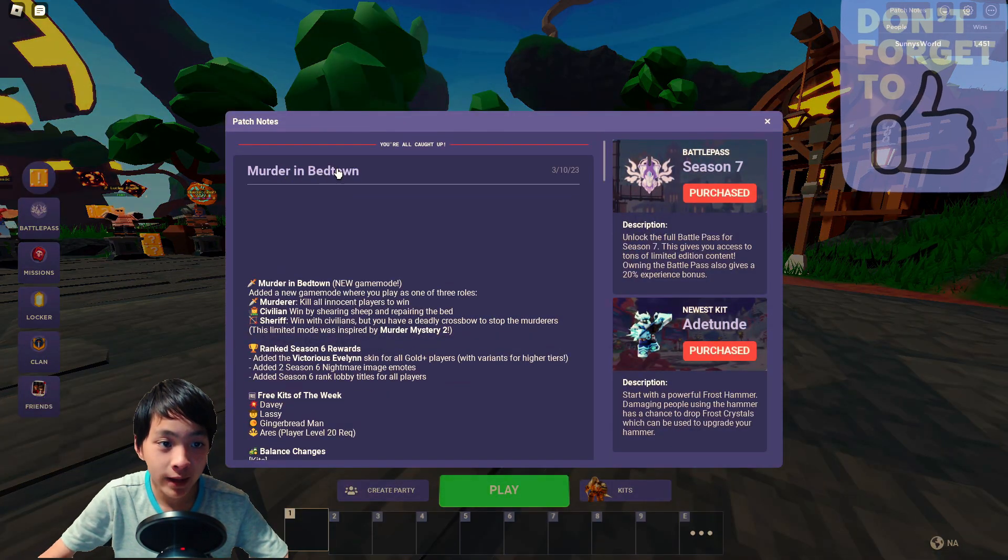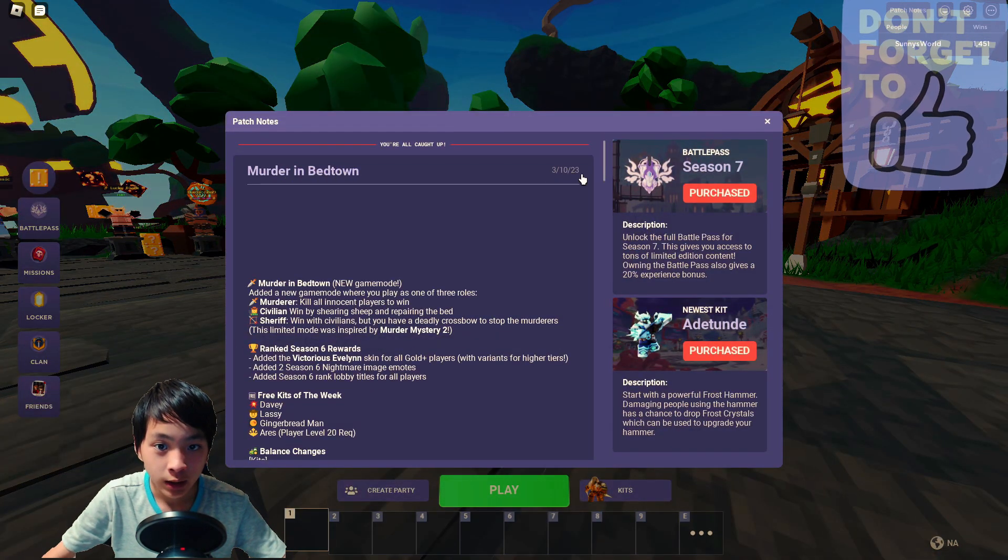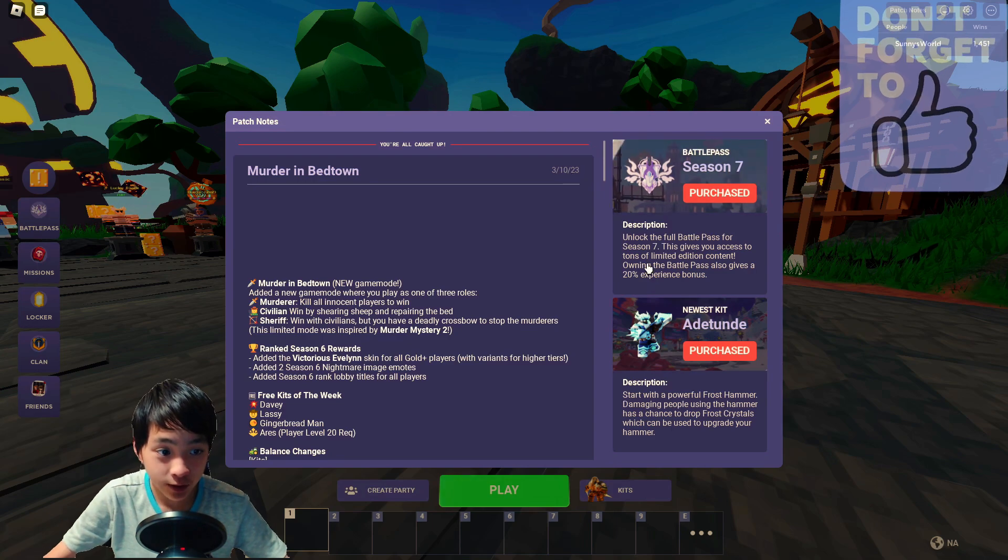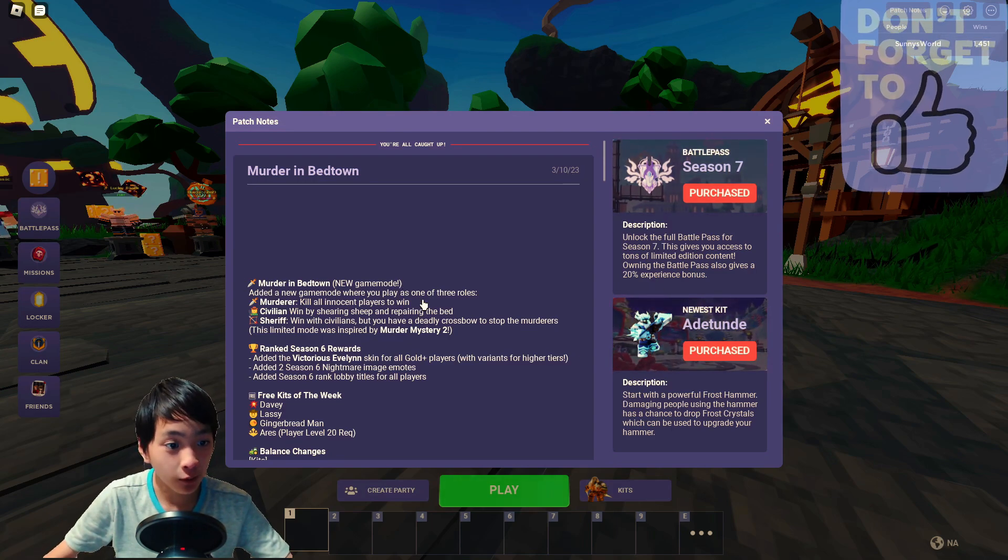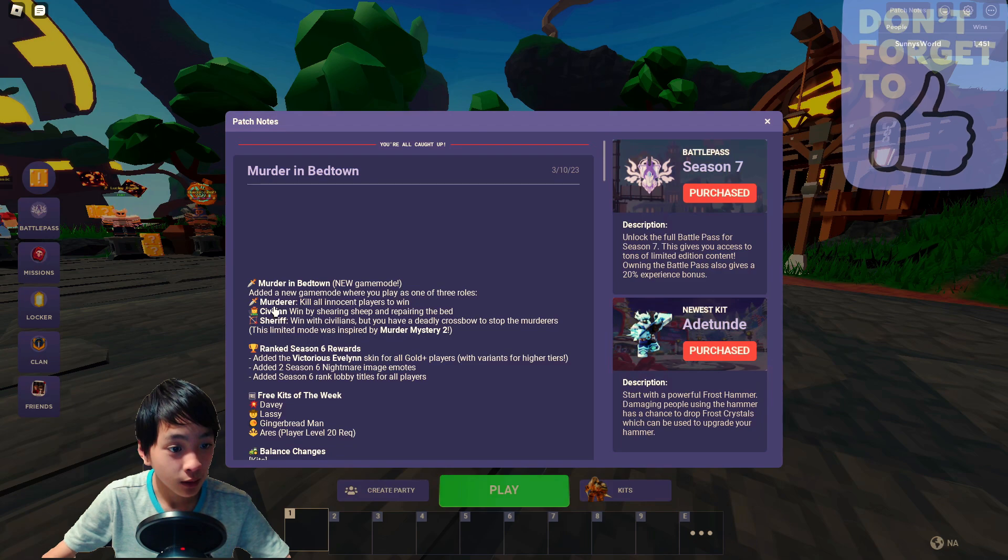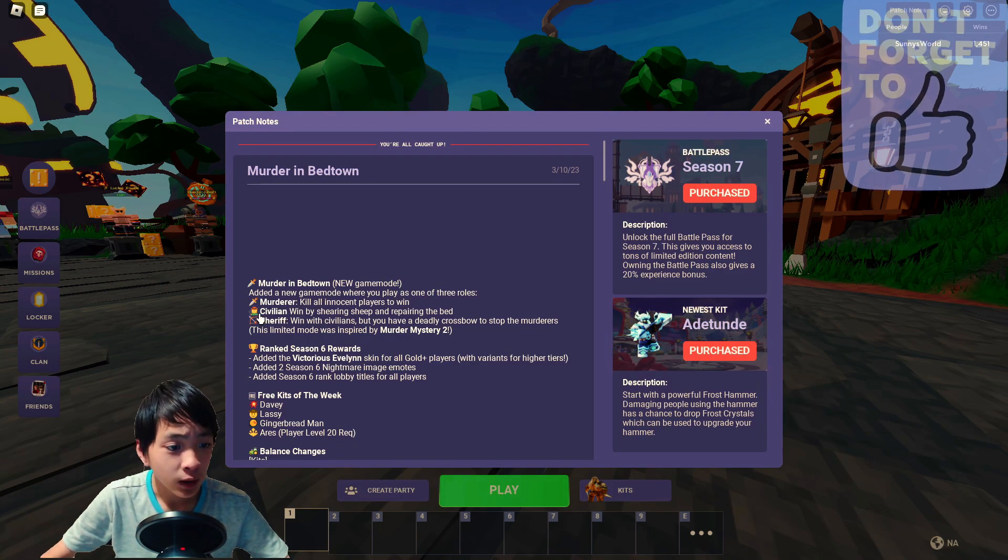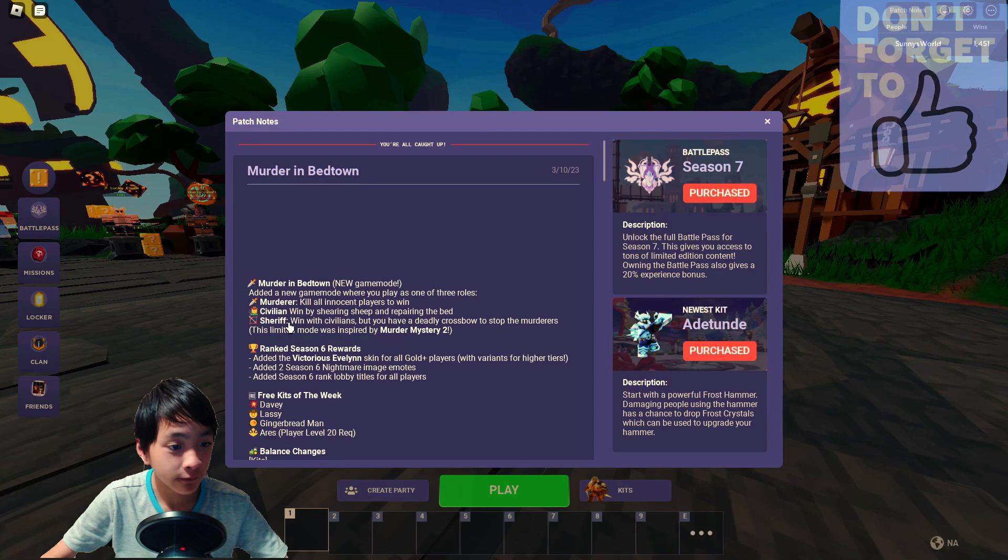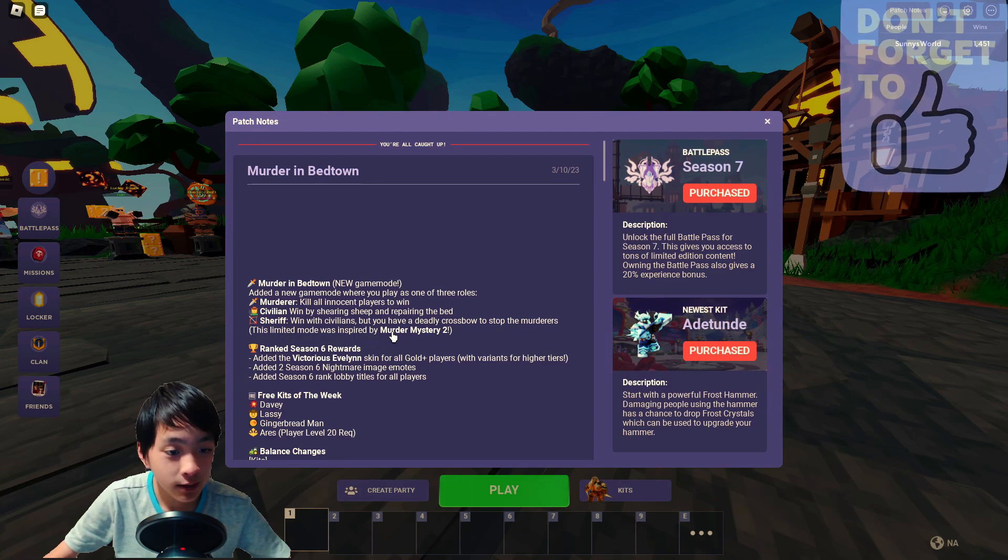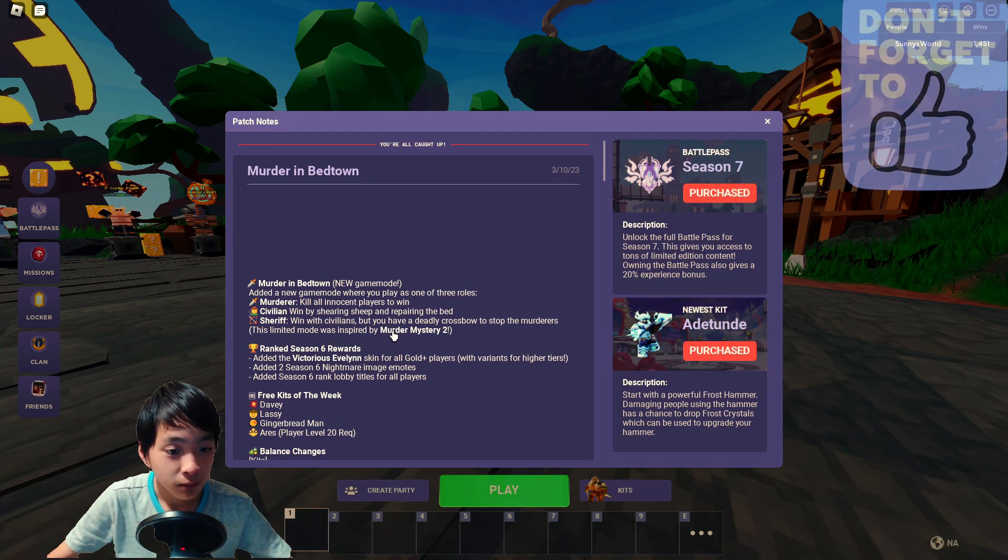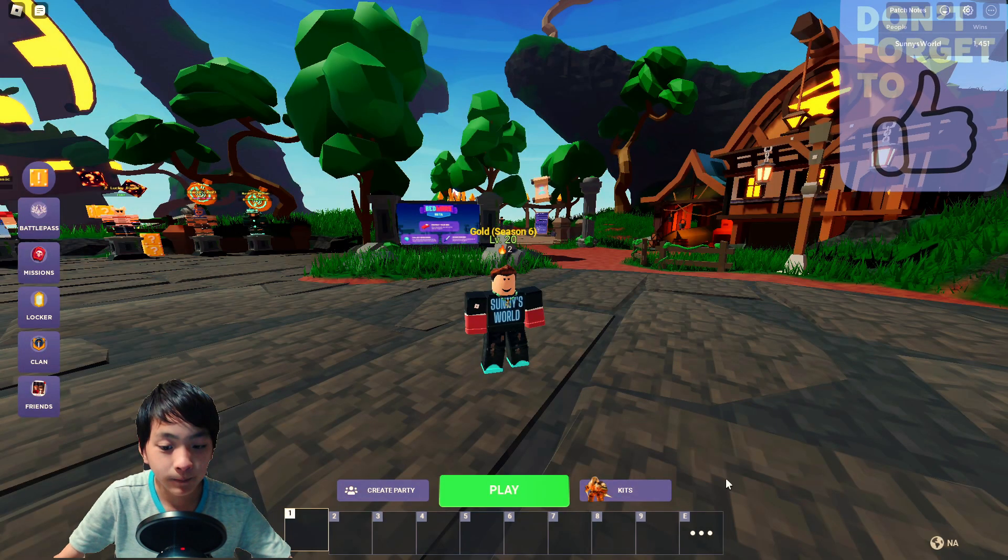Okay, the Murder in Bedtown update that happened on March 10, 2023 with new game mode, Murder in Bedtown, where it got three different roles: the murderer, the civilian, and the sheriff. It's inspired by Murder Mystery 2.